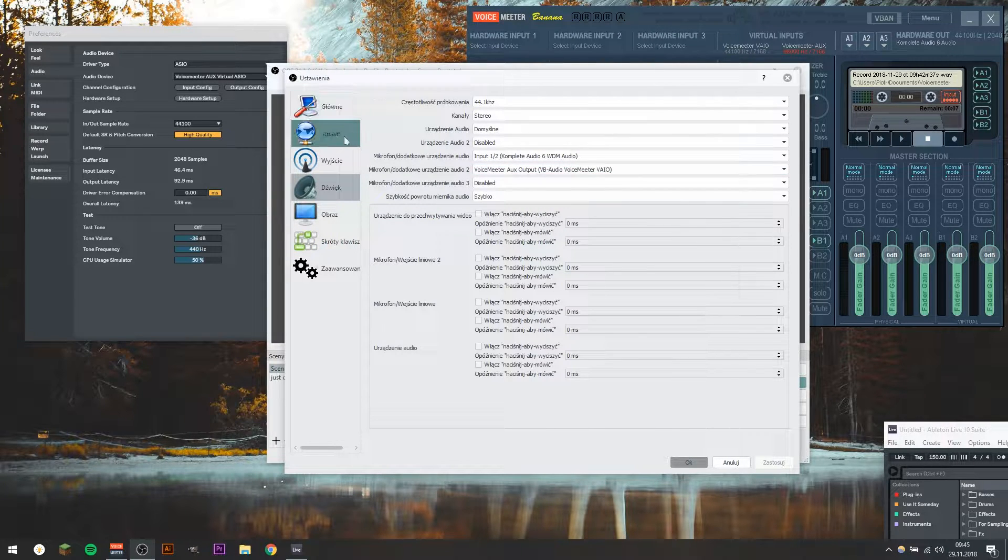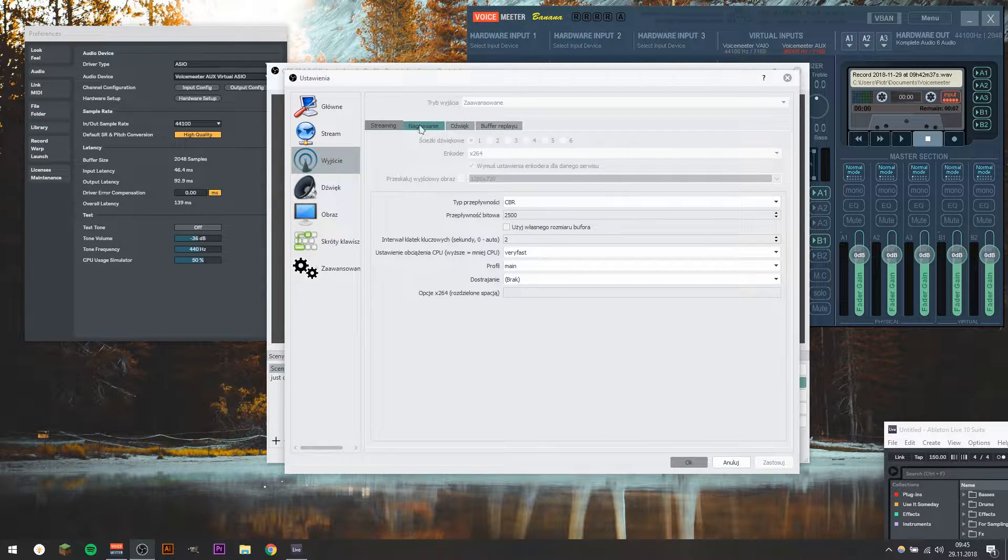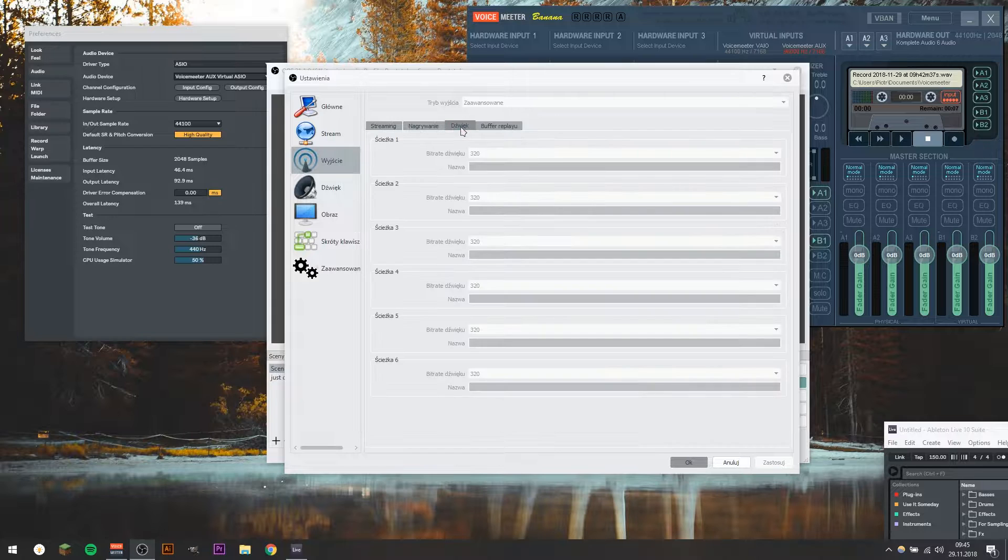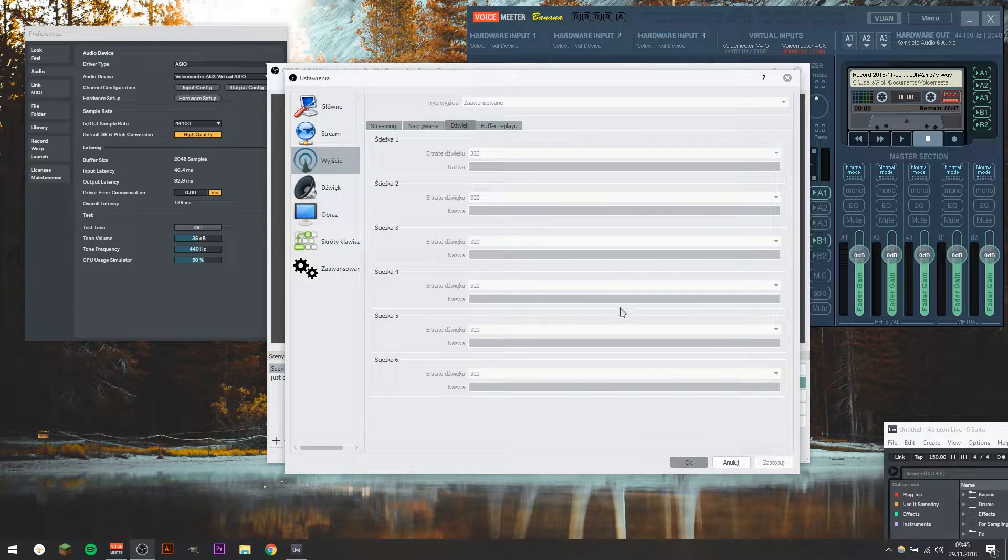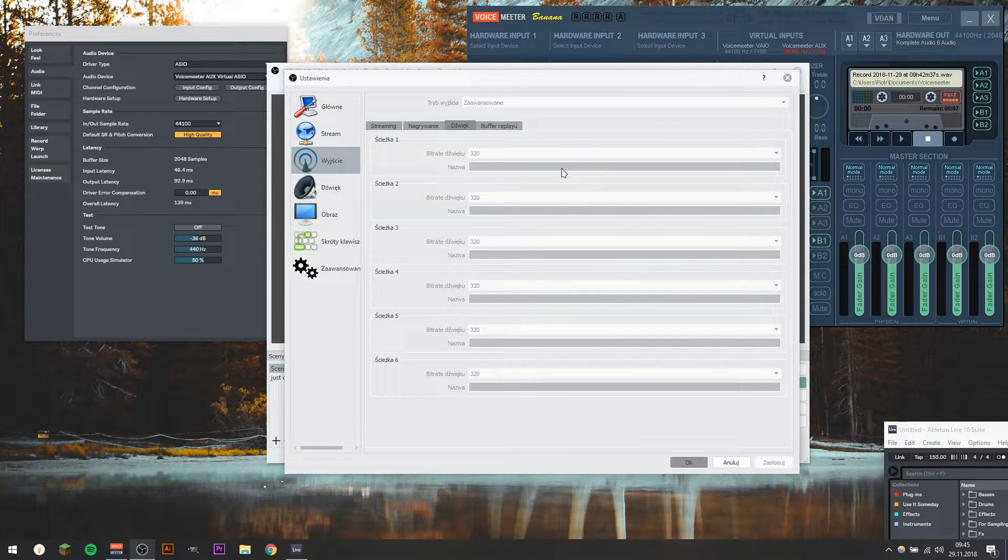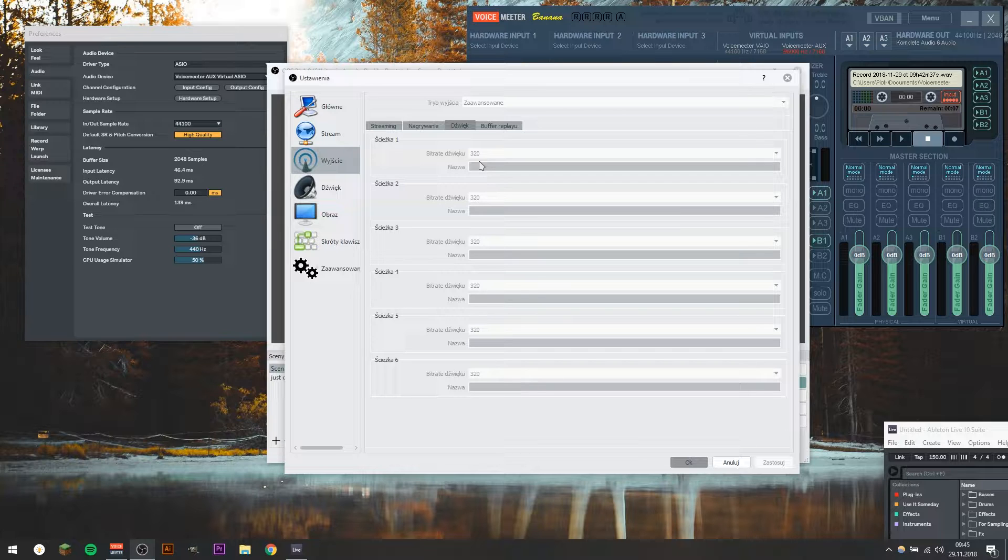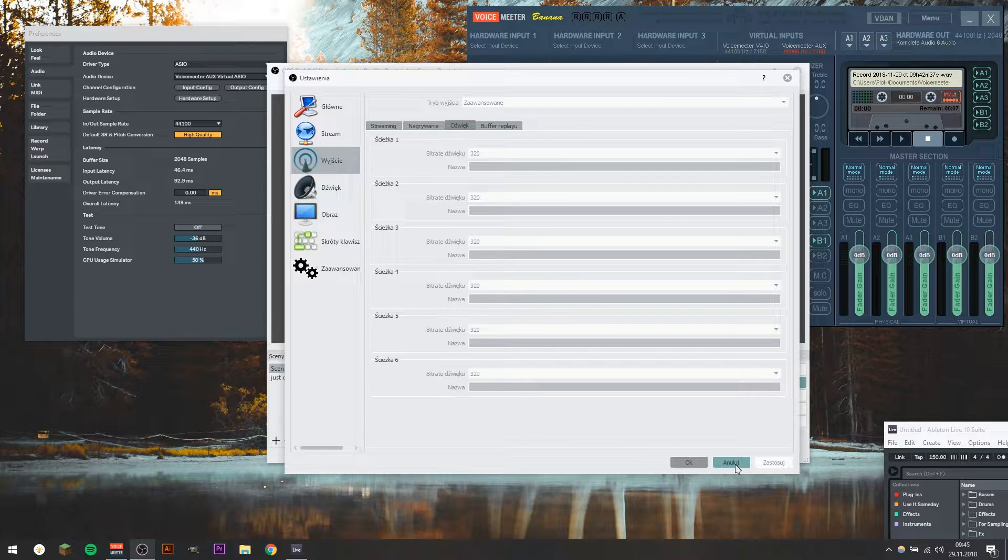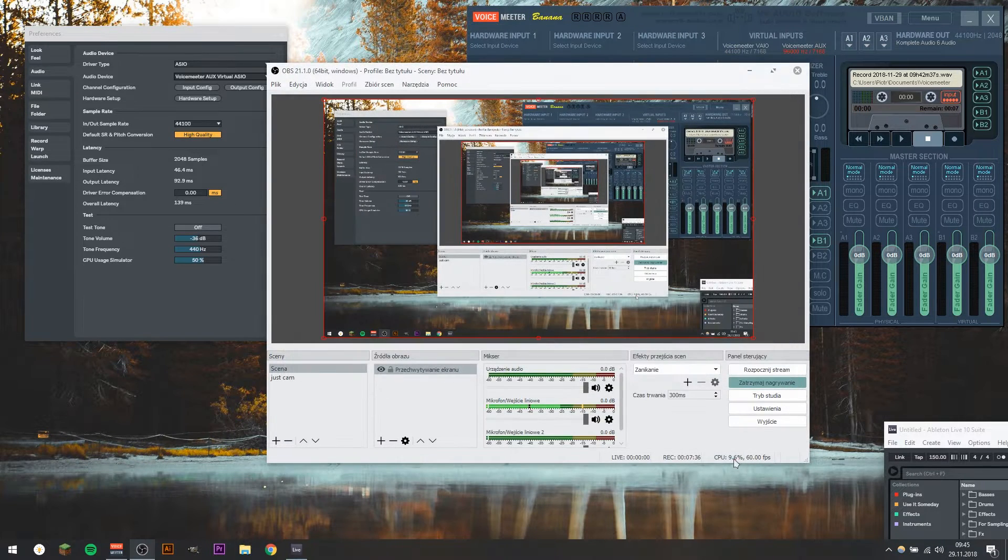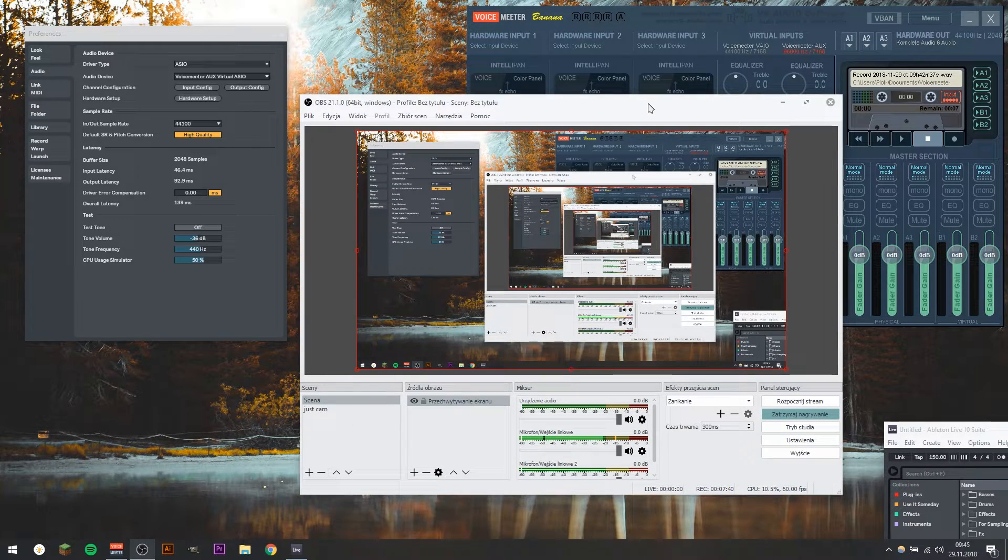you go to Output Section, and to the Sound, and make sure that you choose the Sound Bitrate to 320, which is the highest one, so you get the highest quality possible.